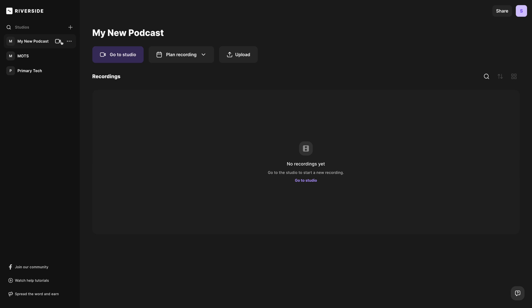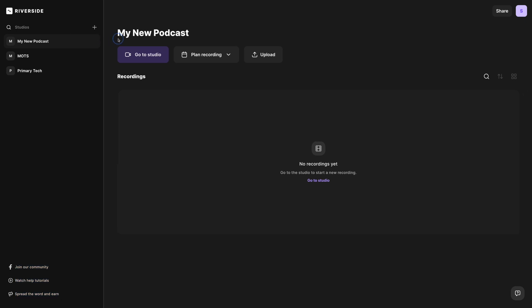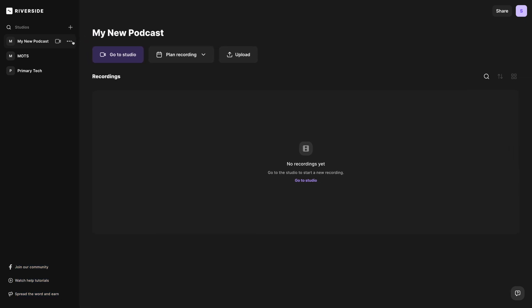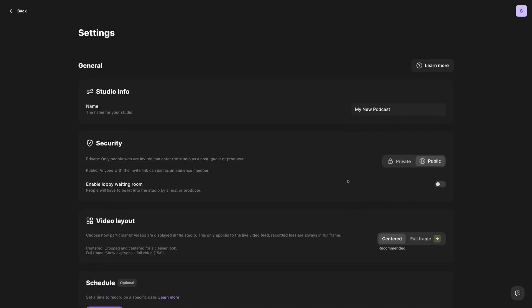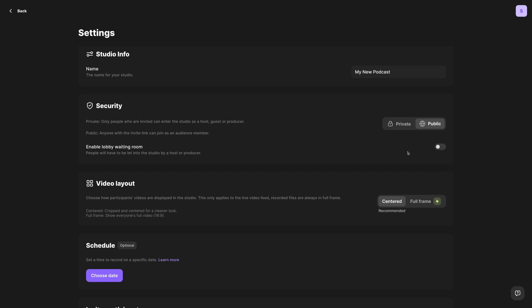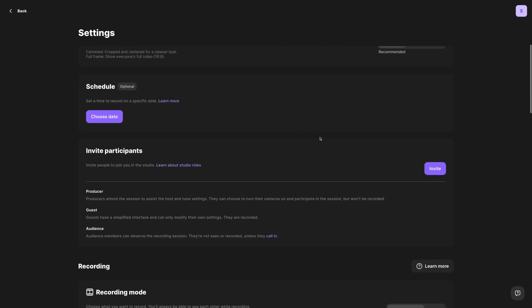Now before we get recording, let's scroll over to our studio name here in the left-hand sidebar. If you have longer studio names, you can put your mouse right here on this line separator, click and drag it to change the sidebar size. But let's click these three dots and go into Studio Settings. Here we have some settings available to us, like enable a lobby waiting room — if you want to make sure to admit any guests that are going to be recording with you so they don't just pop in once they click the link, you can enable the lobby waiting room here. You also have the scheduling option in the studio settings.